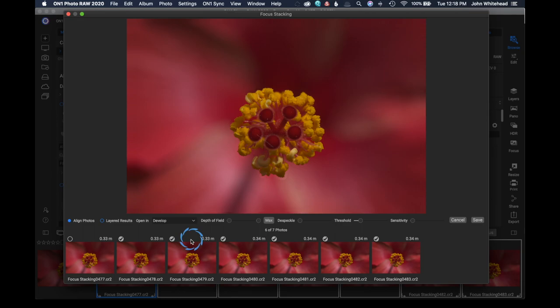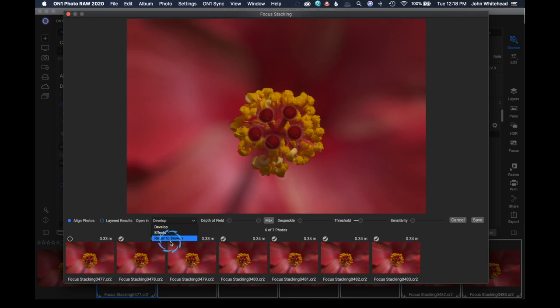Basically, what I want to do is get the front part of this, which was in focus, and then the back part, which was in focus. Then we can open the image once we are done and we can open it into the develop module, the effects, or return to the browser. In this case, we're going to go to the develop module.